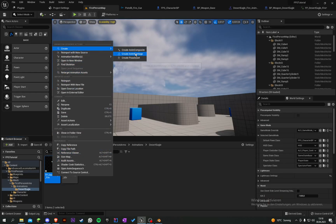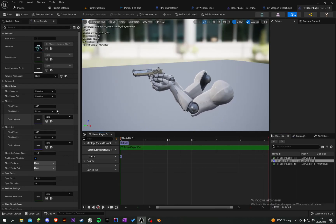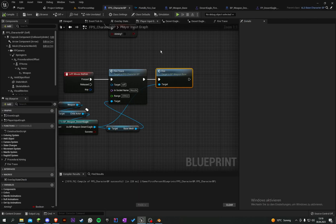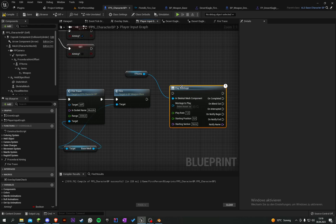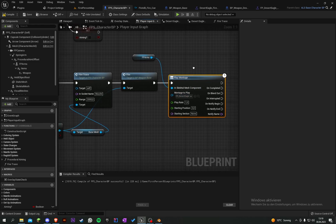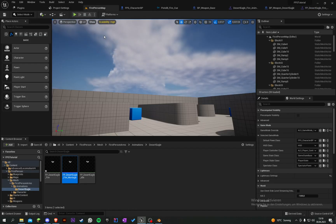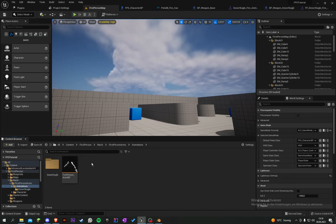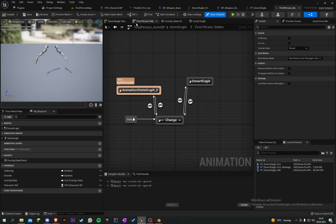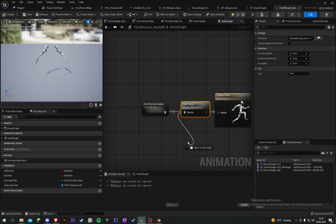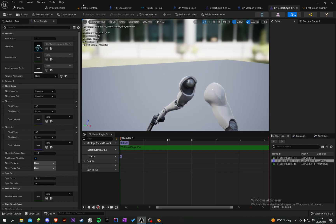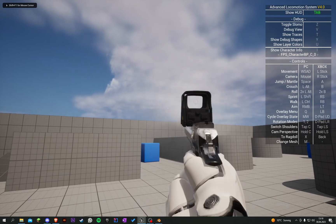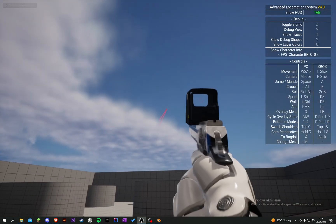Go back and create a montage for the arm fire animation, then disable the blend time. Go into our character, grab the FP arms, and add play montage - the montage is our fire montage. In the anim blueprint's anim graph, we can see slot arms is here, so set the default group to 'arms', save. Now when we shoot we can see it's working.